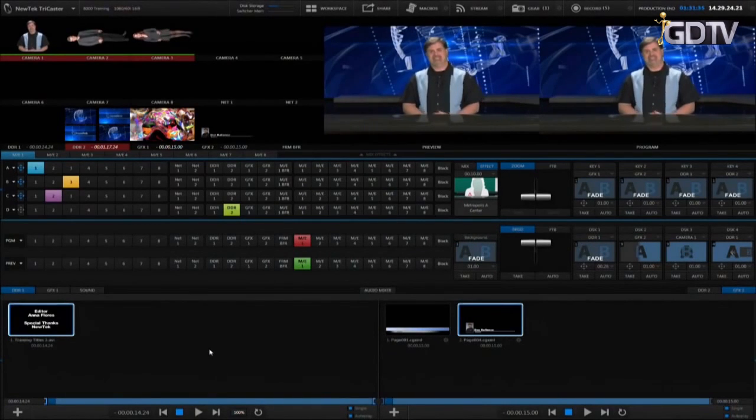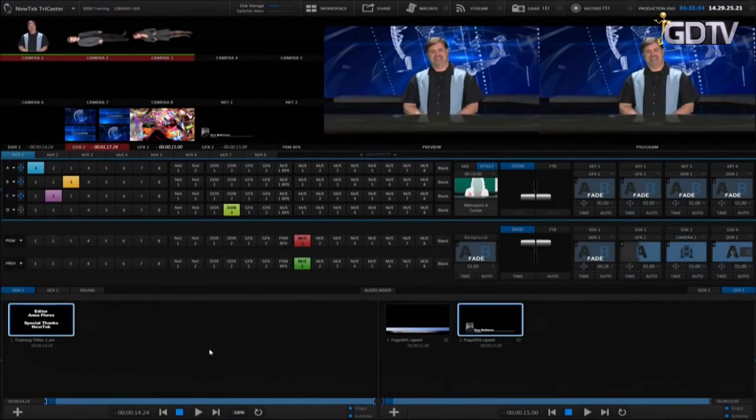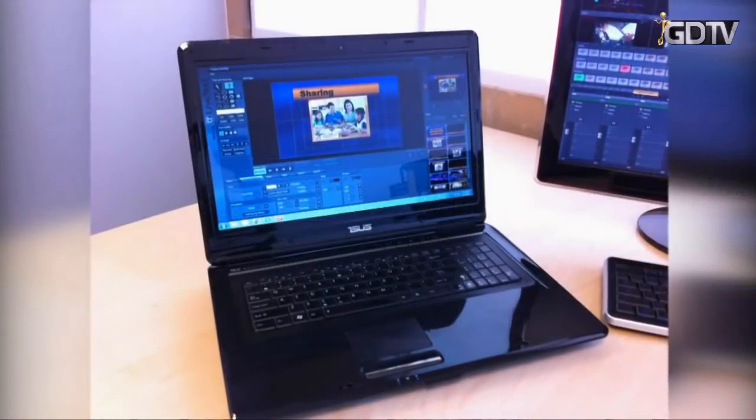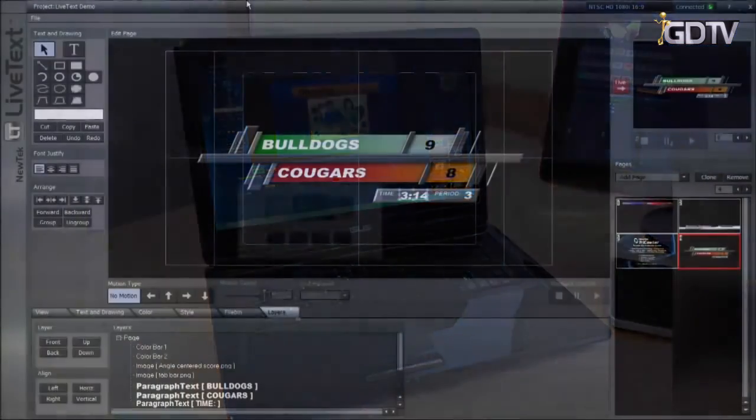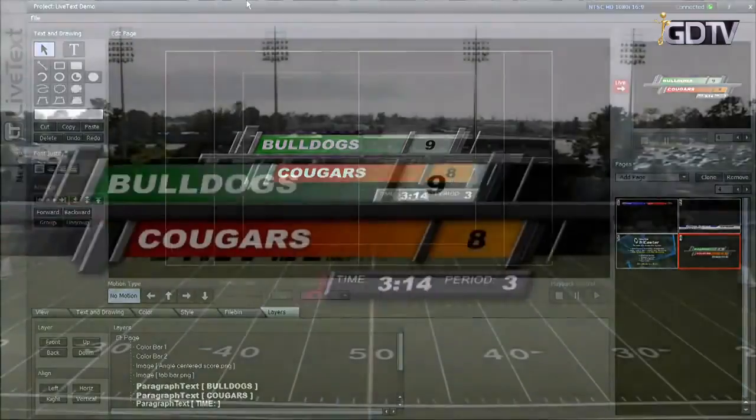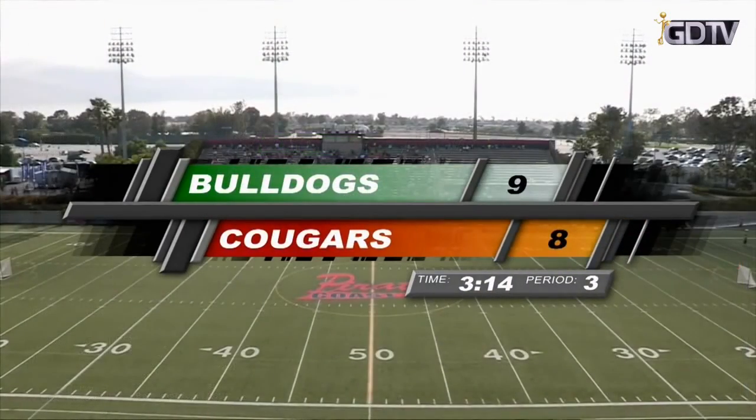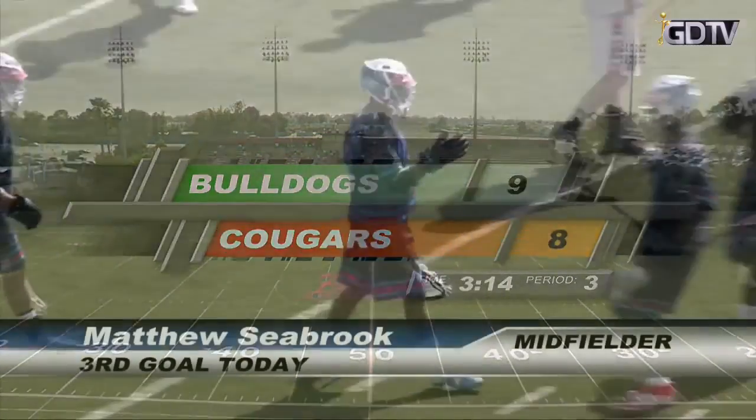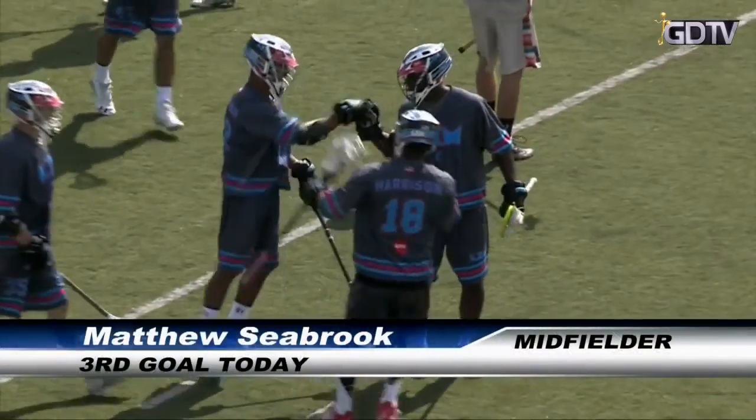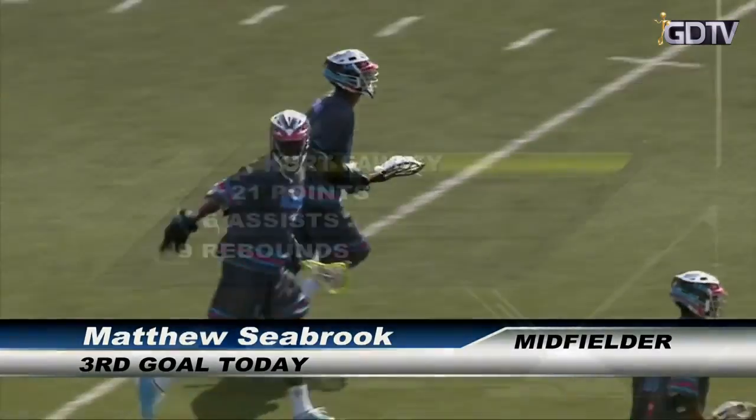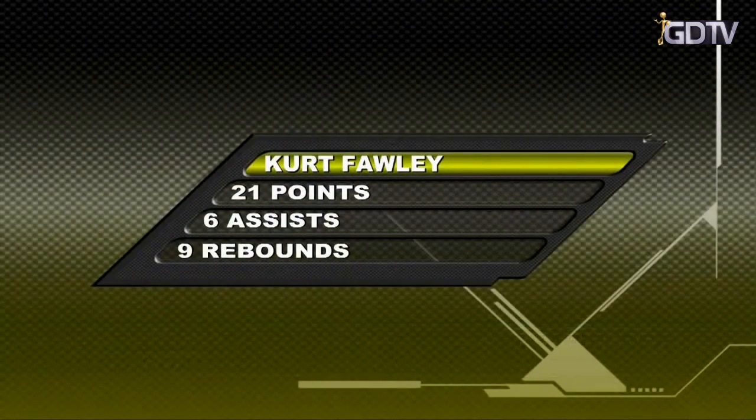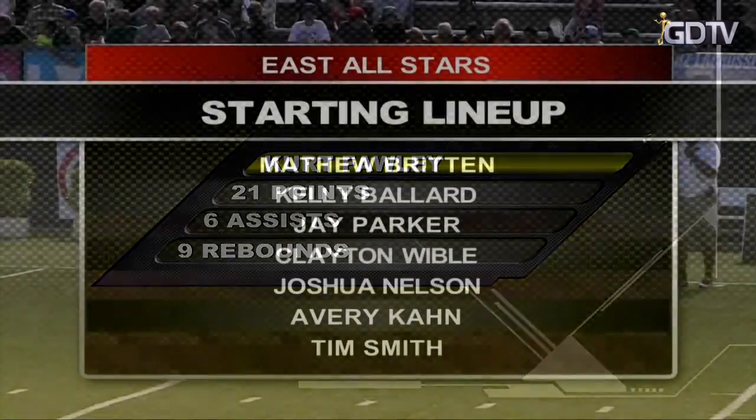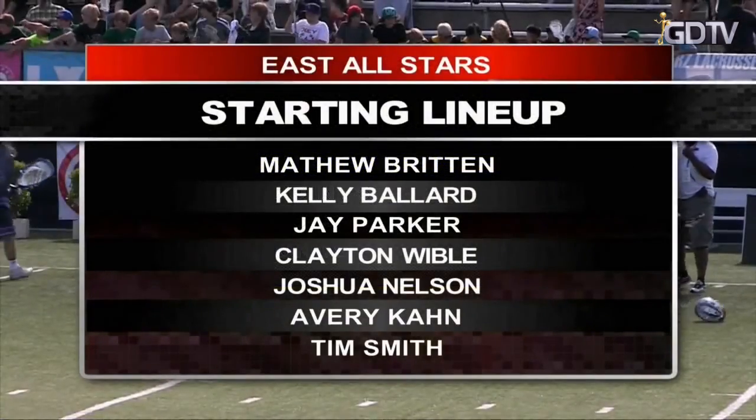Now live text is also available as a standalone product that can be run on an external PC during the live production. This allows a second operator to modify graphics and send them to the TriCaster live over the network. It adds many additional features and these are discussed in the network input section of the training.